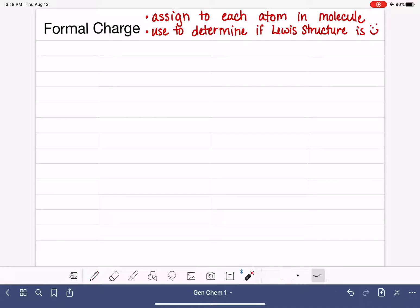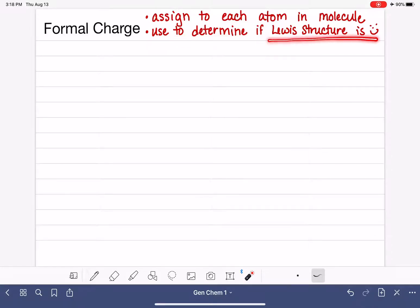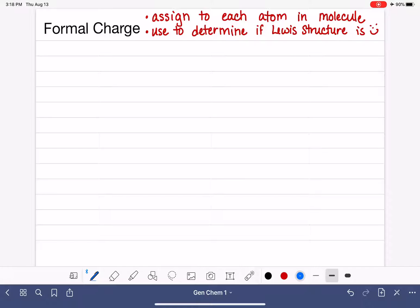There are multiple different things that we can do with formal charge, but in this video I'm just going to focus on using formal charge to determine if a Lewis structure is accurate. The first thing I want to do is show you the equation that we use to calculate the formal charge.